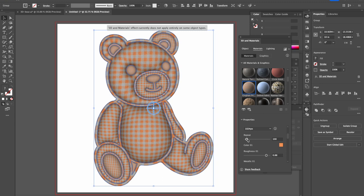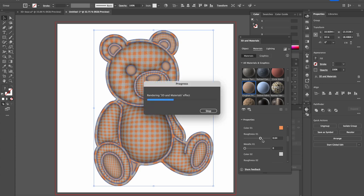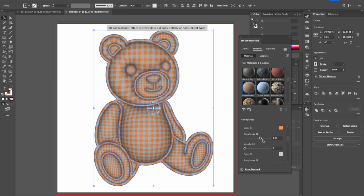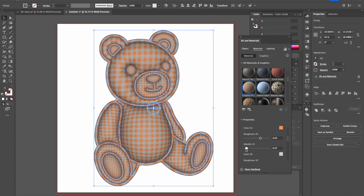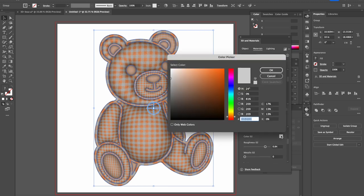Then roughness number one can go to 60. Point 64 is okay. And then metallic, maybe a little bit. Metallic kind of makes it a little bit more shiny, so metallic point something is fine.